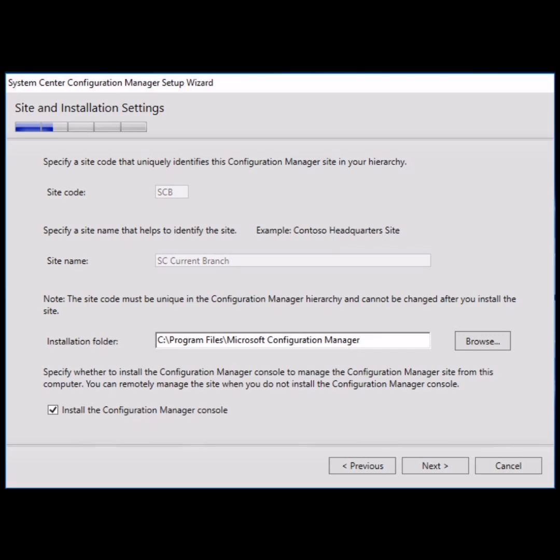If you choose to provide any other path, then provide another path. Otherwise the default path for the site installation is C drive program files, Microsoft Configuration Manager. Then check the last checkbox and proceed next.